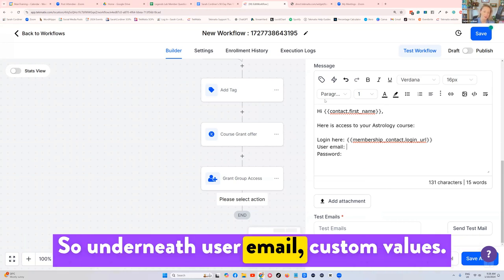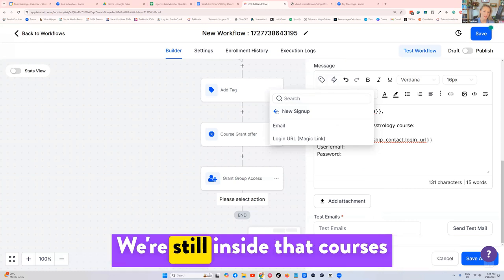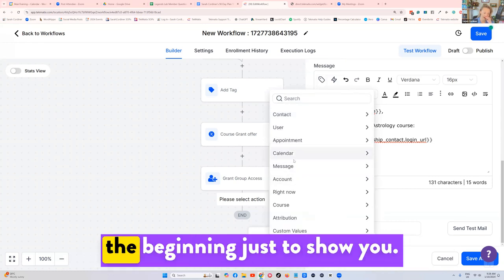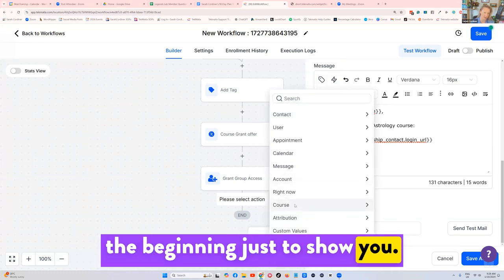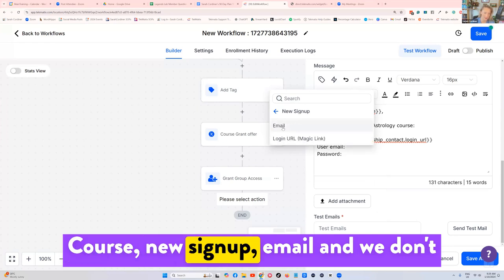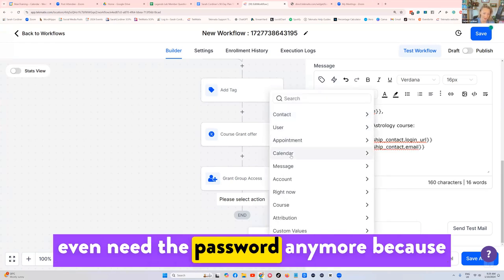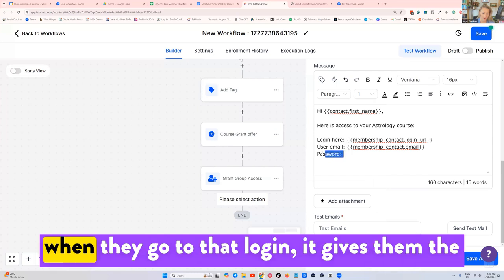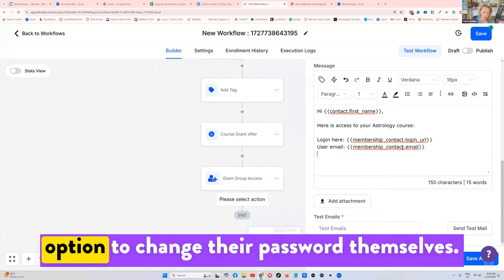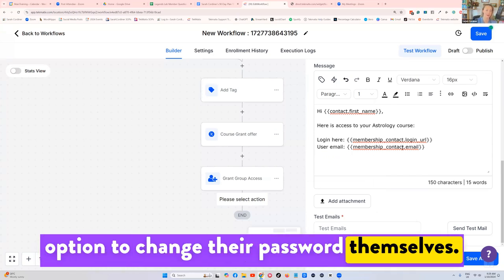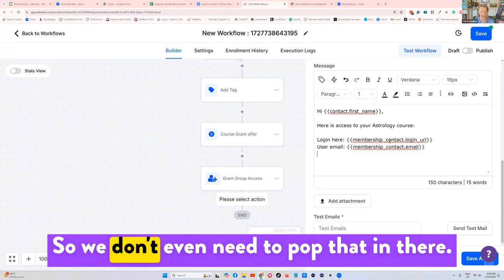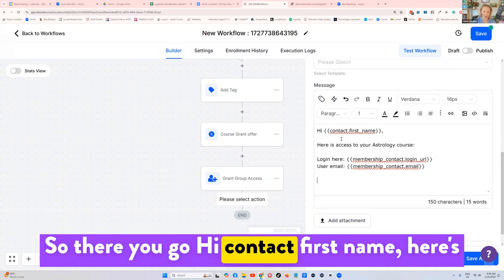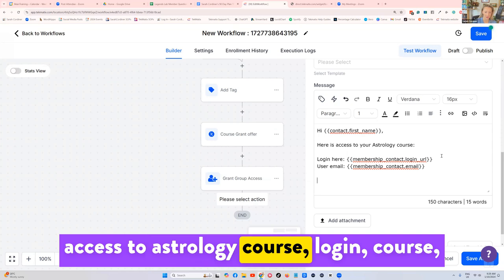So underneath user email, custom values, we're still inside that courses area, but I'm going to go back to the beginning just to show you course, new sign up, email, and we don't even need the password anymore. Because when they go to that login, it gives them the option to change their password themselves. So we don't even need to pop that in there. So there you go. Hi, contact first name, here's access to astrology course, login, course, magic URL, user email, course, user email.